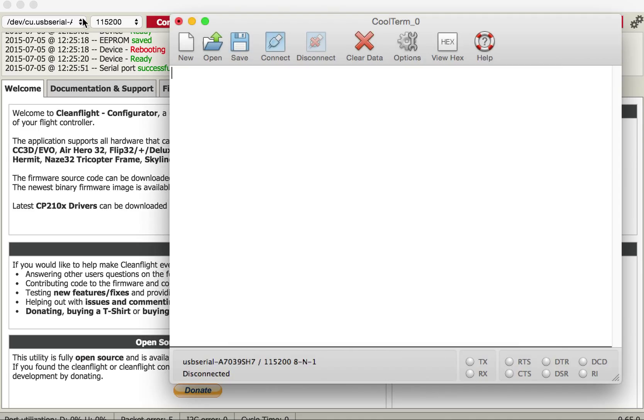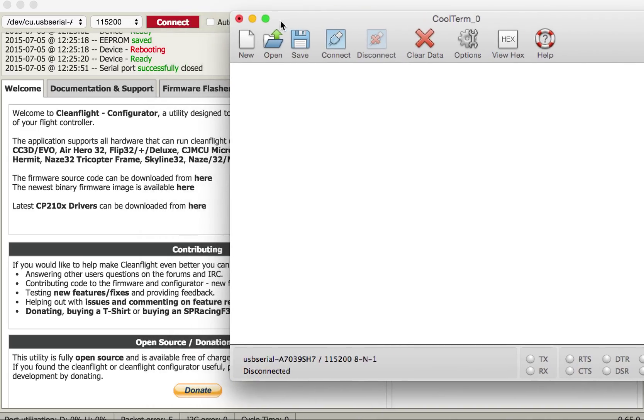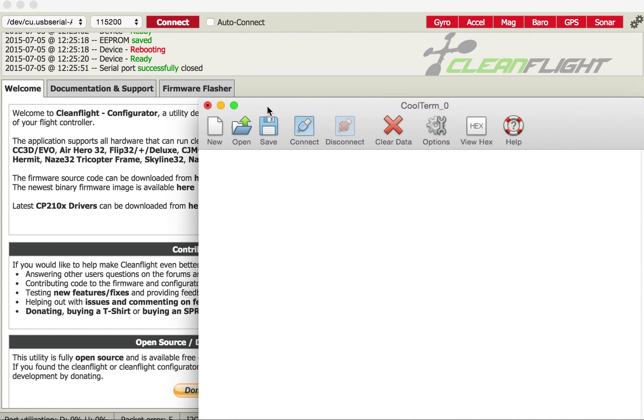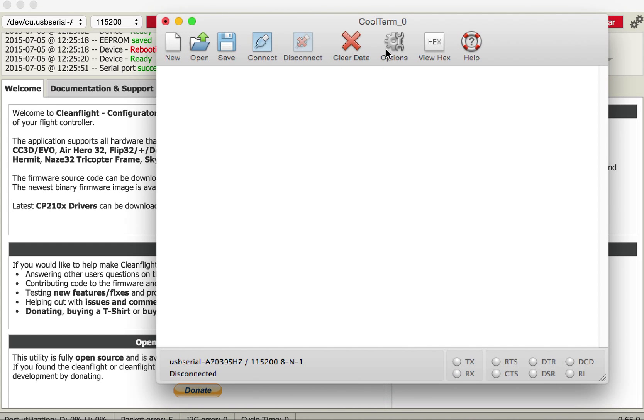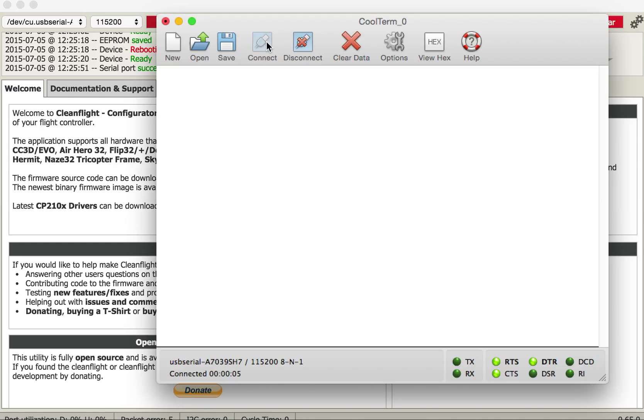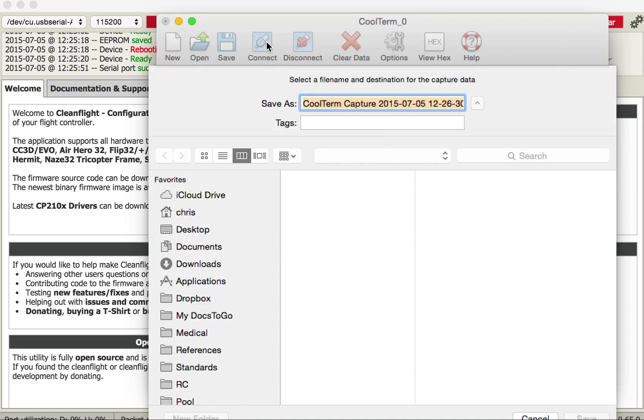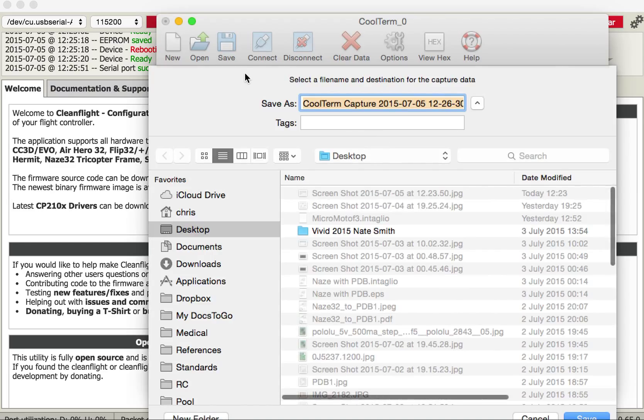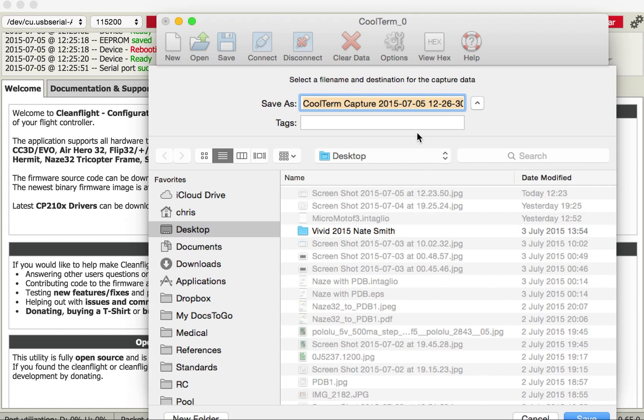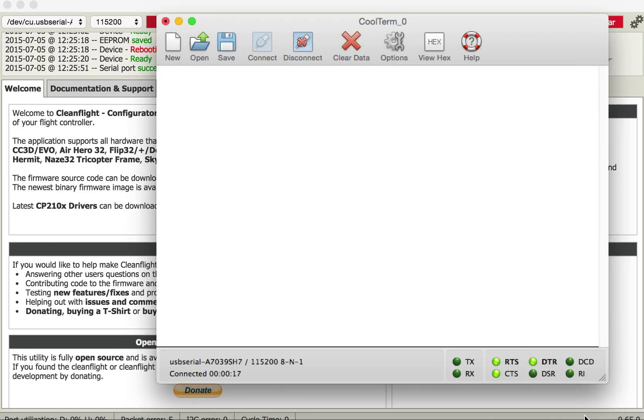Now I've disconnected here from CleanFlight so I should be able to connect here and I can. Now with this application I then hit Command R for record and I get the option to save this file to some sort of text file so I go save.